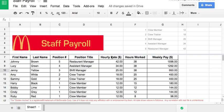Hi guys. This activity is to teach you how to use the VLOOKUP function, amongst other things. This is a McDonald's staff payroll — it's not real, obviously. There's a little disclaimer down the bottom. It's all fictitious data.